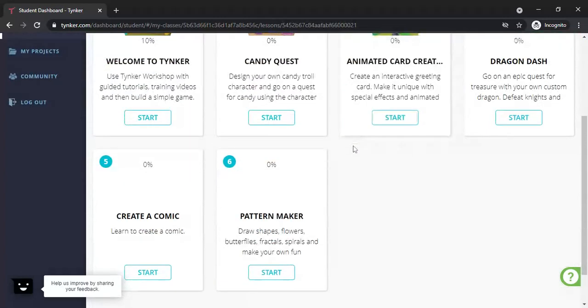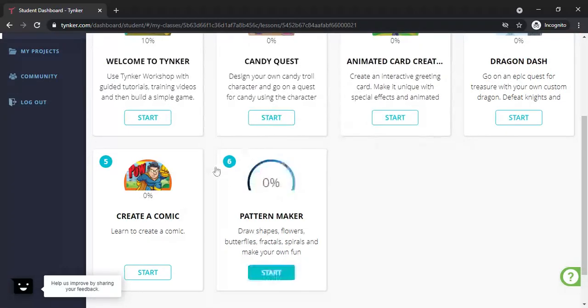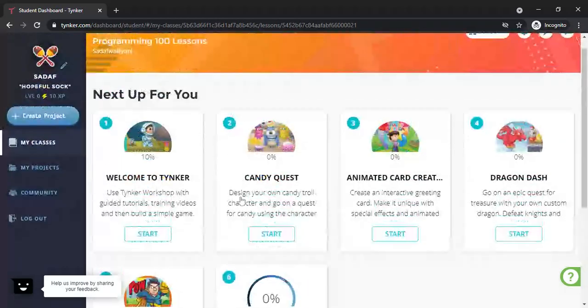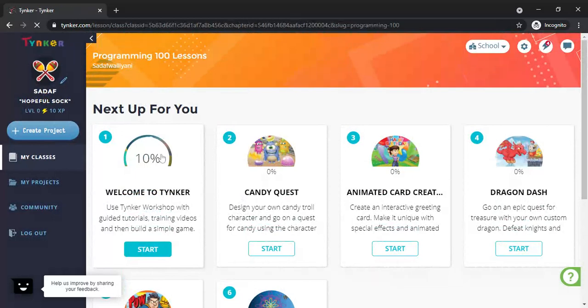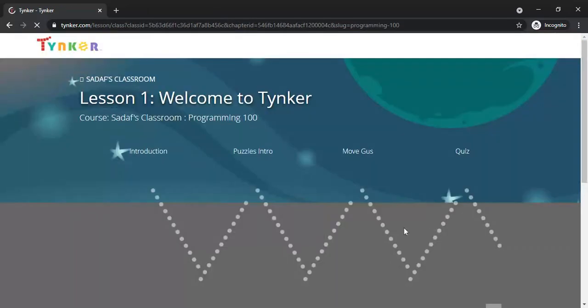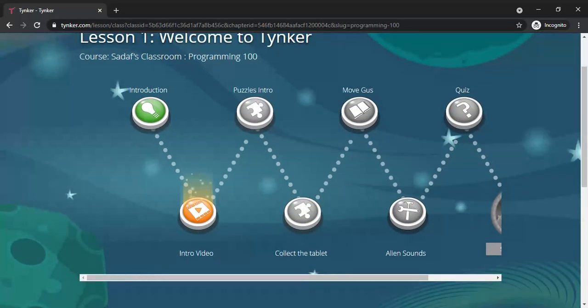There are six lessons. One by one, you have to complete all the lessons. After completing each lesson, you will receive a certificate. That means six lessons equals six certificates.